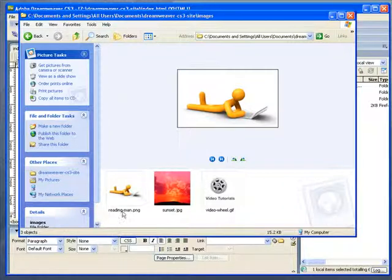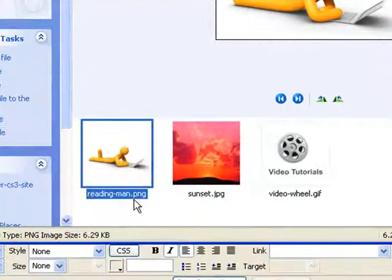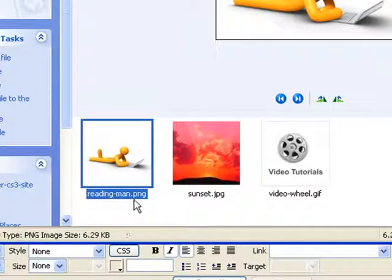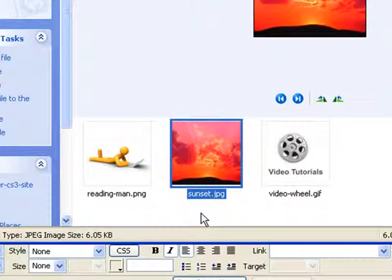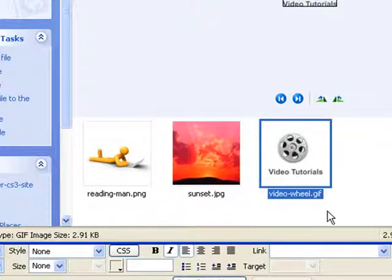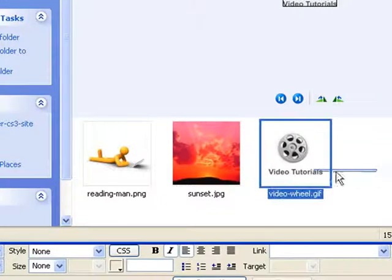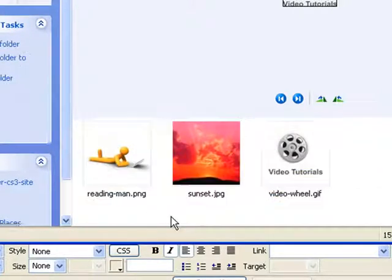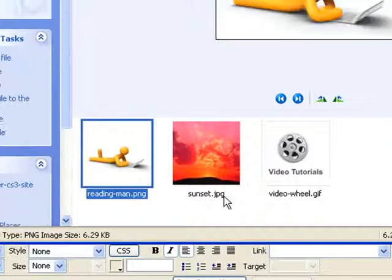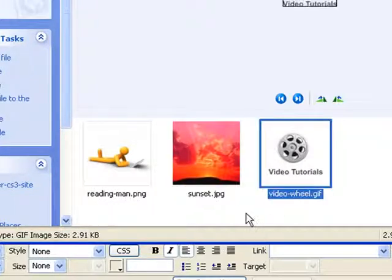First of all, I want you to notice that we have an image which is a reading man dot PNG. This is a PNG image. This is a JPEG image. JPG is short for JPEG. And this is a GIF. Some people call it a GIF or GIF image. So the first thing that we got to learn from this is that there are three different image types that you can insert into a web page: PNG, JPEG, GIF.